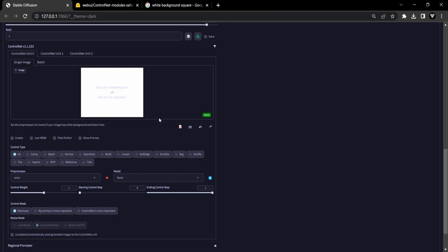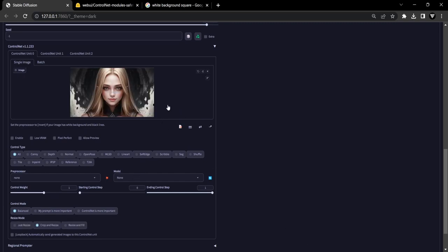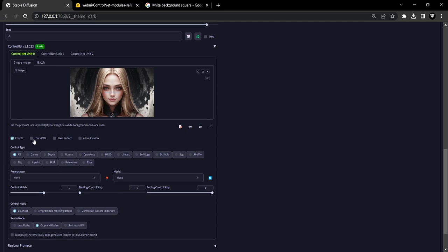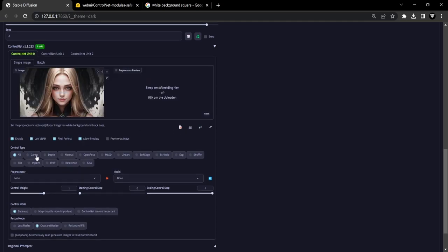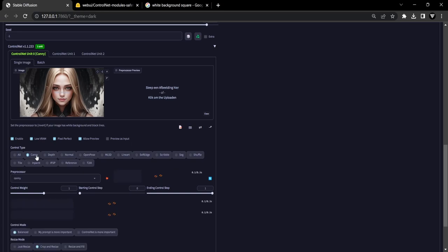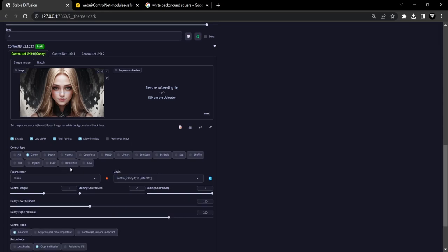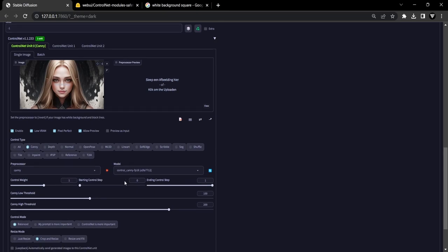Scroll down and open ControlNet. Drag your created base image into the ControlNet image box. Tick the boxes Enable and Pixel Perfect. Now select CANI in the Control Type section and make sure the CANI preprocessor is set to the downloaded Control CANI model.